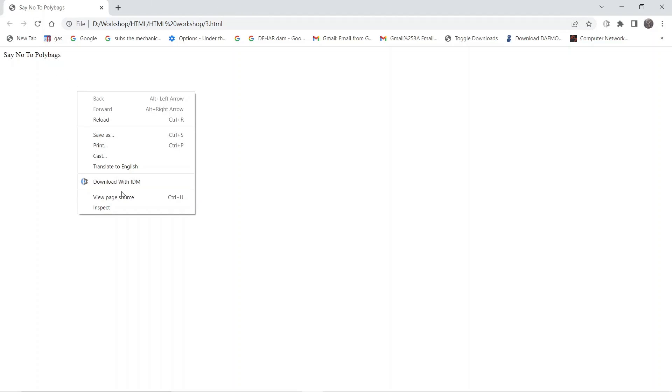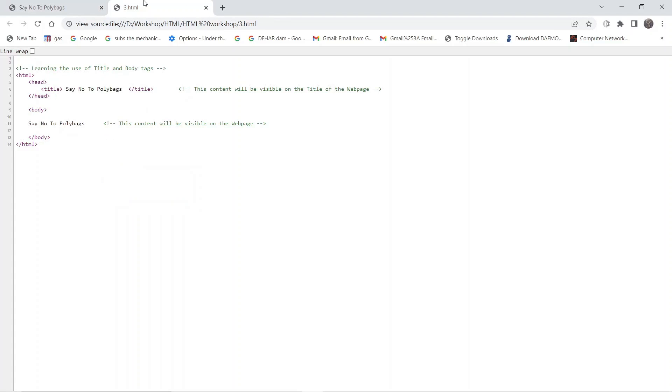In this video we are going to understand the use of the title tag and the body tag. This is the webpage one we are going to work upon. Right click, view page source.